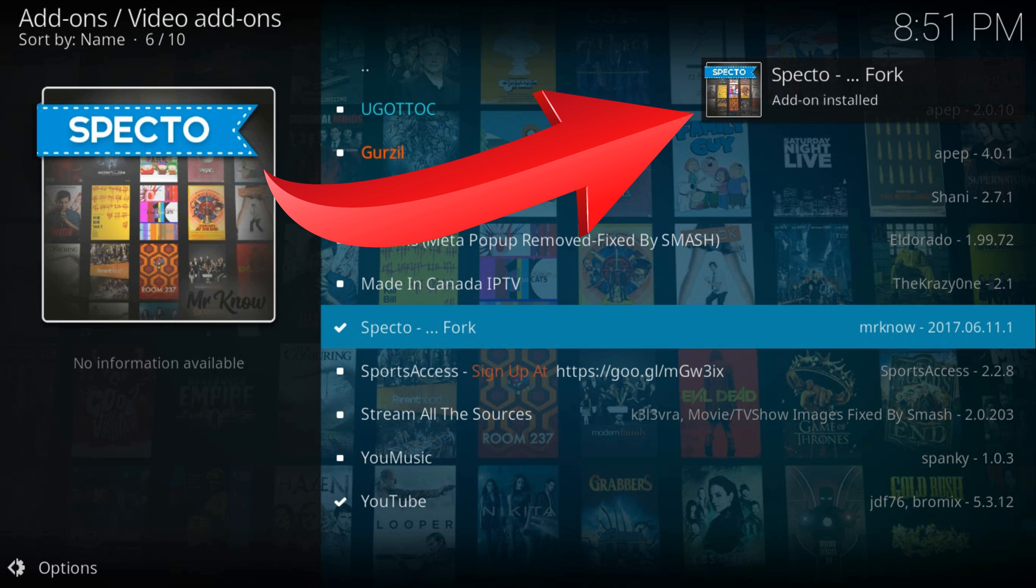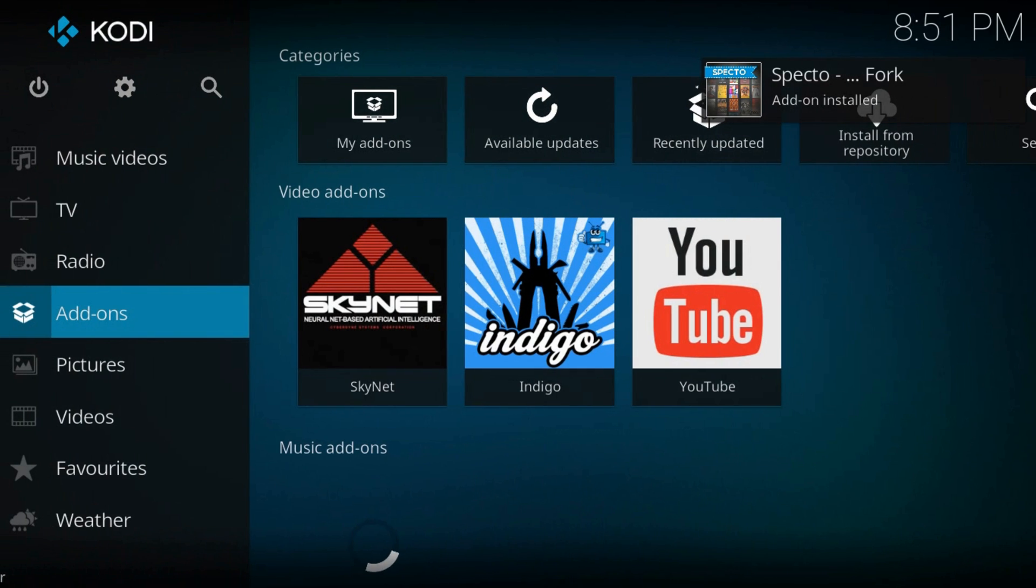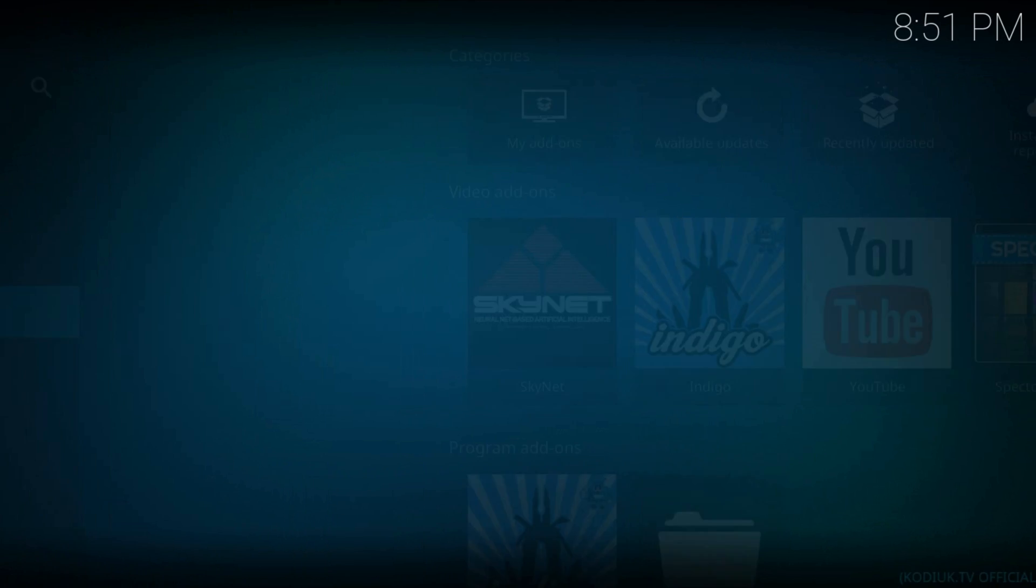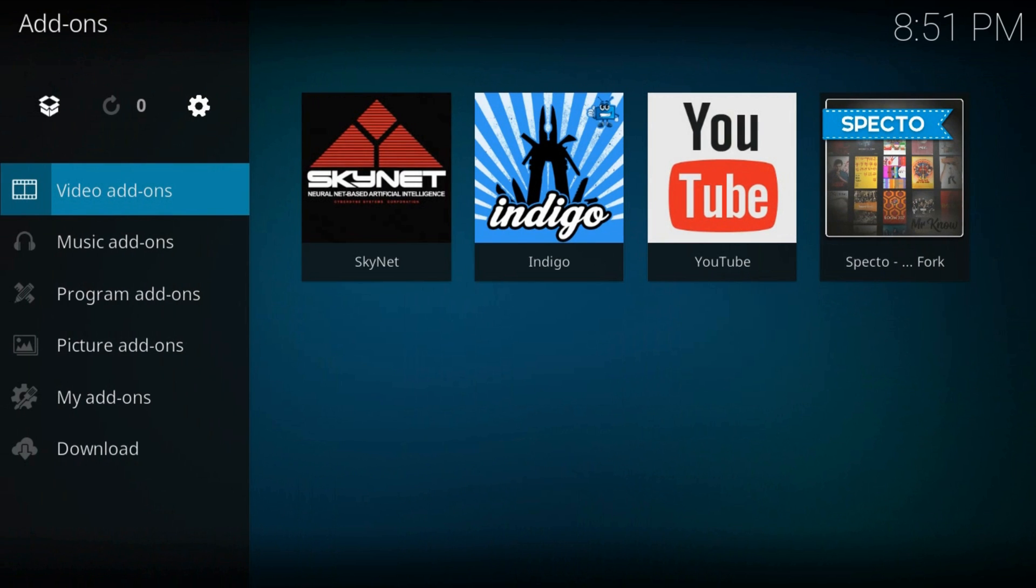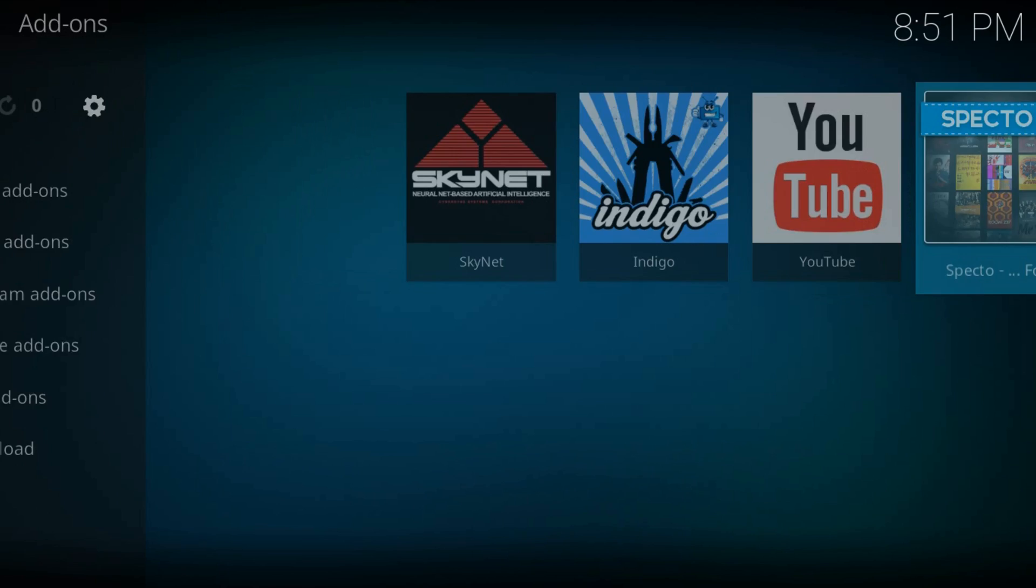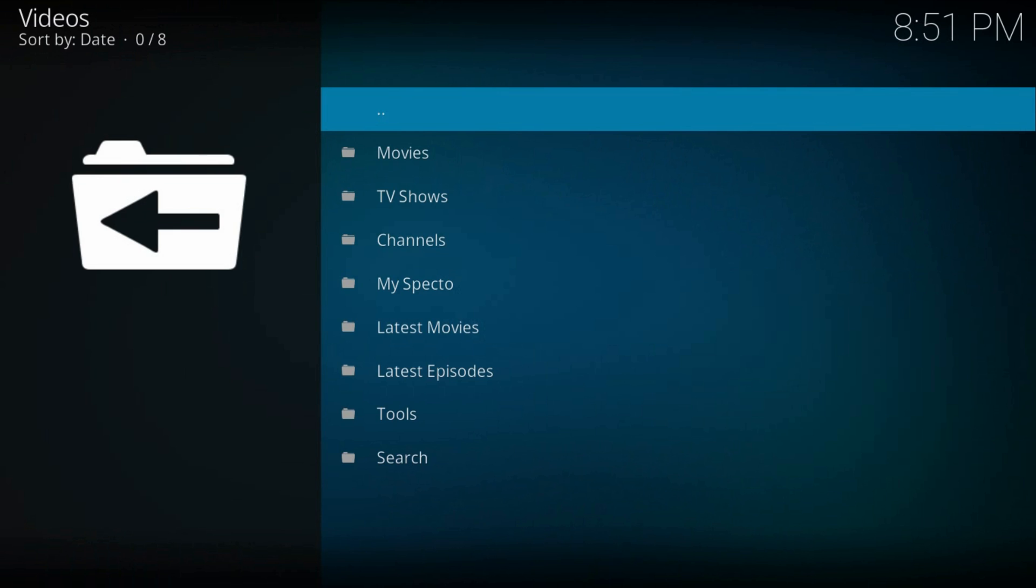That's all. Now back home, under the add-on section you'll find SPECTO, here it is.